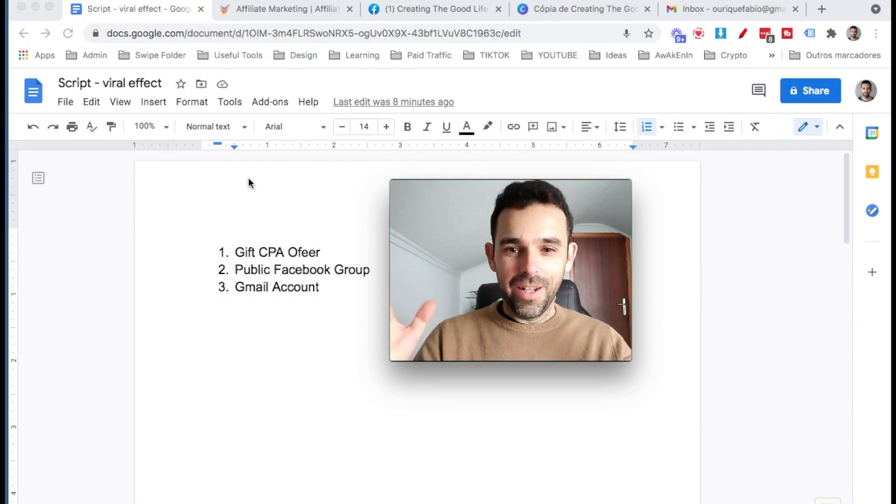So this strategy is really cool because we're giving something to people — gift cards. People love free stuff, therefore this viral effect on this method really works amazingly. So with that said, let's jump here into my computer.